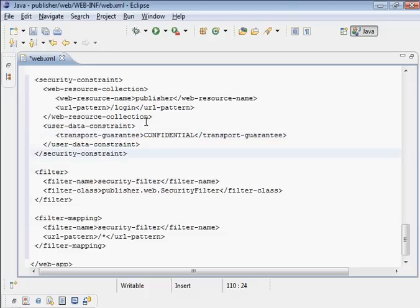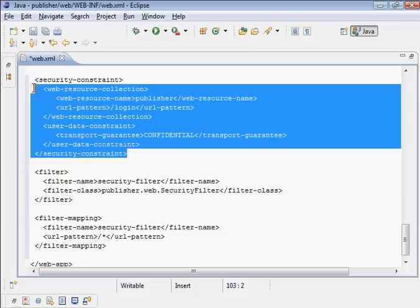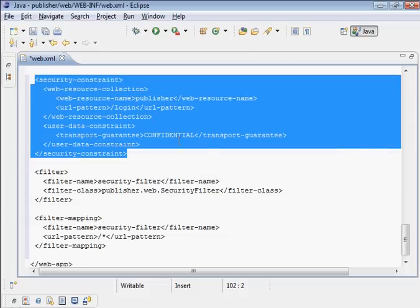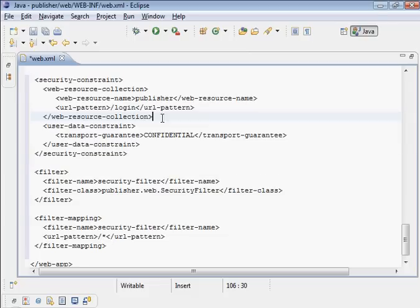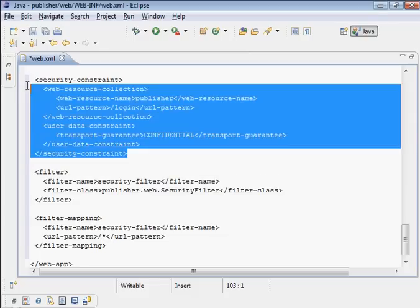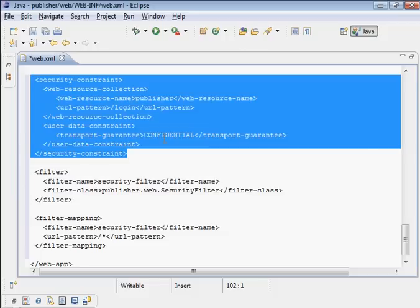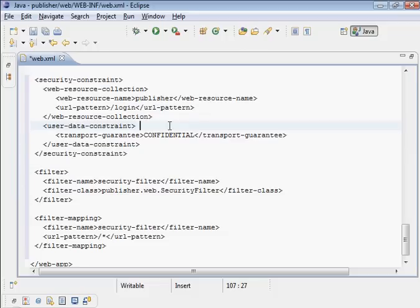We did this because we don't need the whole application to go over HTTPS, but we want our password to be submitted over HTTPS. That's the purpose of this security constraint.